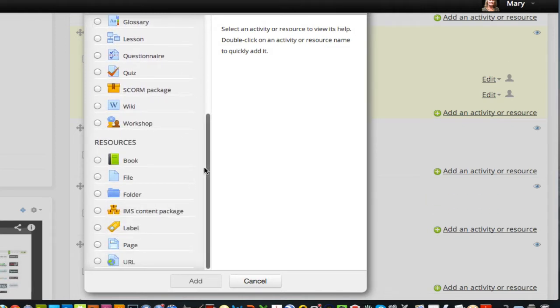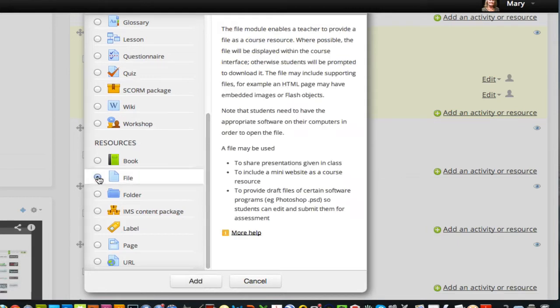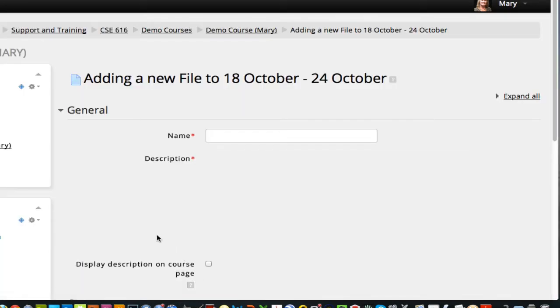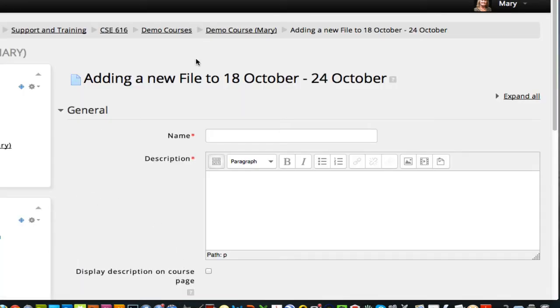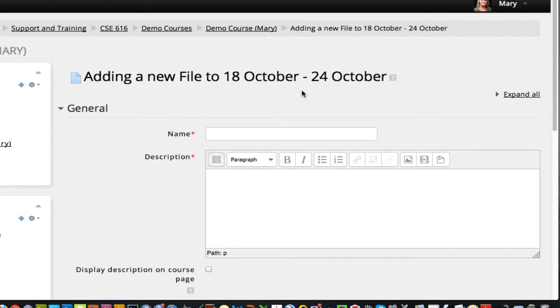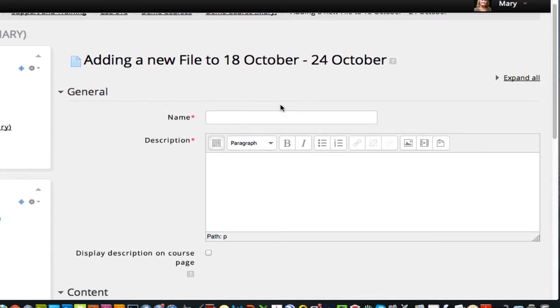So there's several kinds of resources you can add, and I want to first show you how to add a file. So I'll click on file, and click add, and that brings me up an editing window like this. So let's say I want to add a syllabus, so I'll type in syllabus.